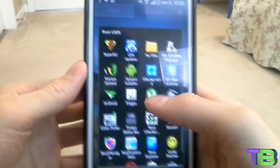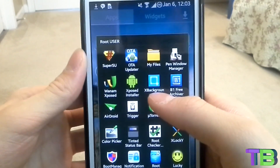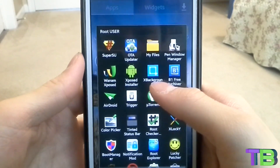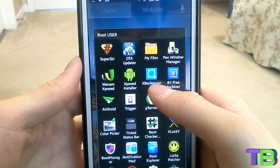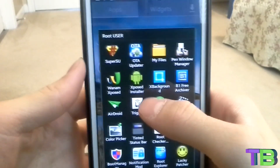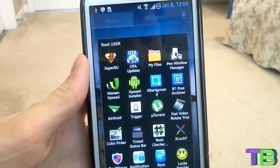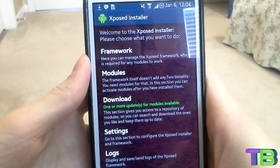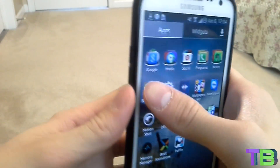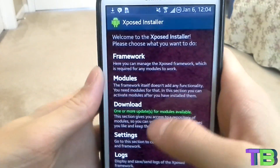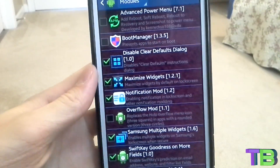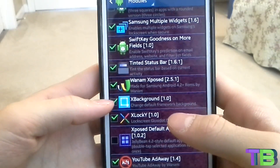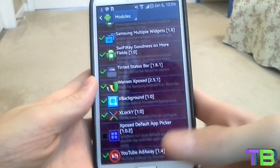Go to X Background — that's the app we will be using. I'll put a link below on how to install it, or I'll put a link to the APK file so you can install it. You also need Xposed Installer. Before you start, go to Xposed Installer, go to Modules, and check X Background.